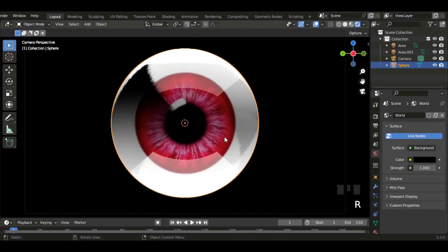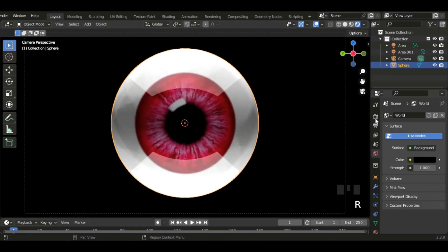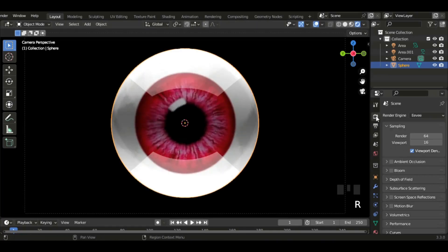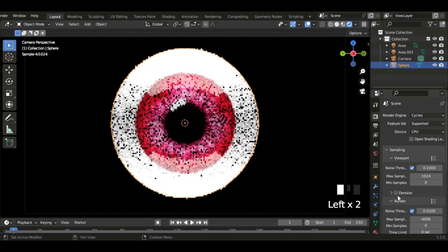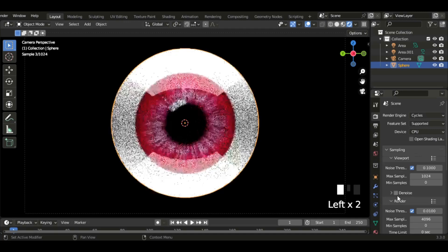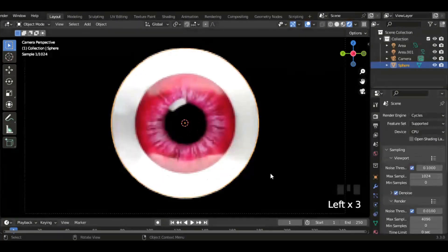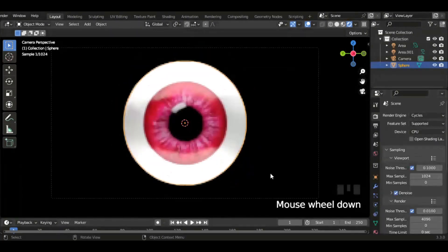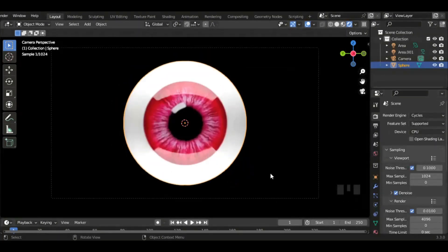Currently I'm in Eevee so it doesn't work, so I'm just going to go to Cycles and click on denoise. That looks really good actually. Thanks guys for watching, see you later.